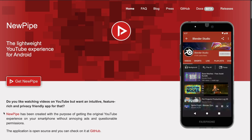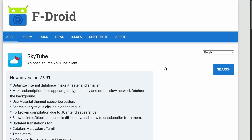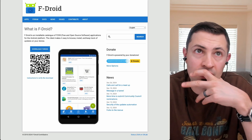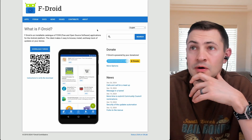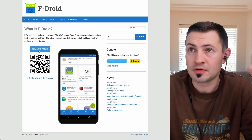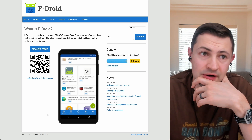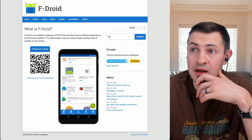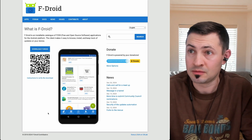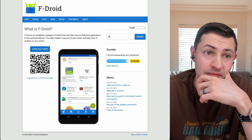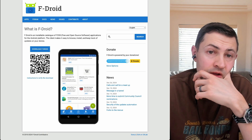You want to use either NewPipe or SkyTube applications. Both are available on the F-Droid App Store. You can download the APK file directly to your Android phone and go ahead and find those applications in there.